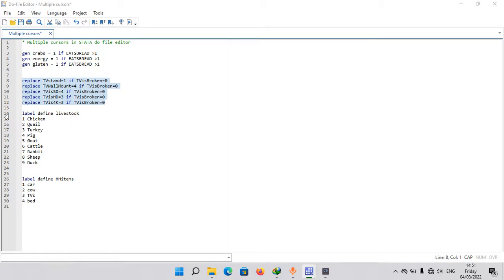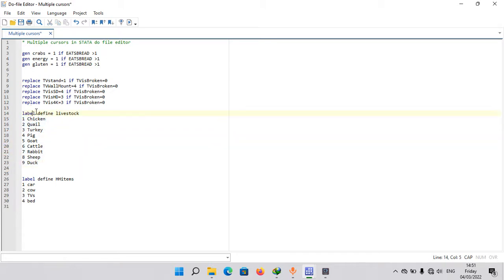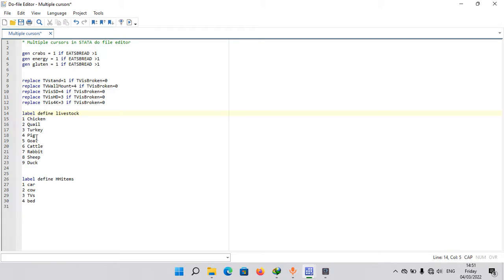But for the next example which is labeling values, here I'm saying label define livestock. I copied and pasted a couple of livestock names from an Excel file, so this is how they came out. Now you could put this in one line and start adding quotation marks, but we're going to leave it as it is and use multiple cursors.